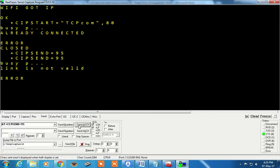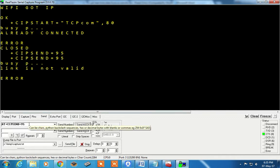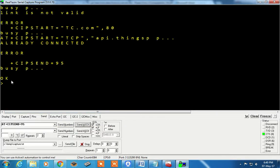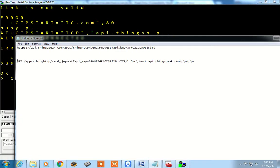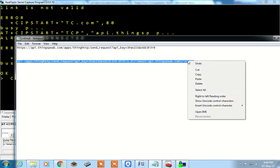After sending AT+CIPSEND equals 95, press Enter. If it displays an error saying the link is not valid or DNS error, there may be a net connection problem on your mobile phone — restart and verify the net connection, and it should establish a link to thingspeak.com. If there is no issue with your net connection, the prompt will appear on your screen, and now you paste the modified URL here.